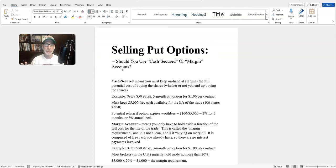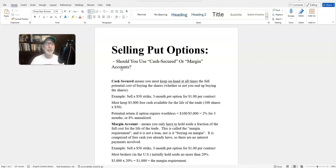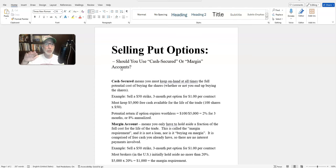When you sell a put option, a couple of things happen. Number one, you're really obligating yourself to potentially buy the stock at that strike price sometime in the future. In exchange for your obligation, you get paid money from the put option buyer. You have to make sure that whatever stock you sell put options on is a stock you really want to potentially own at a price of your choosing — and typically that price is lower than where the stock is currently trading.